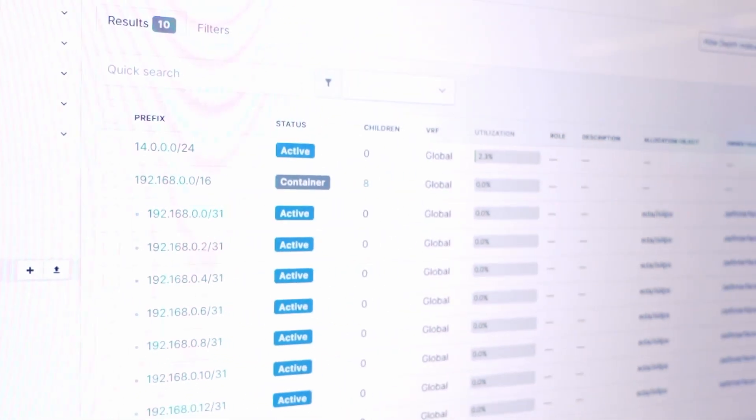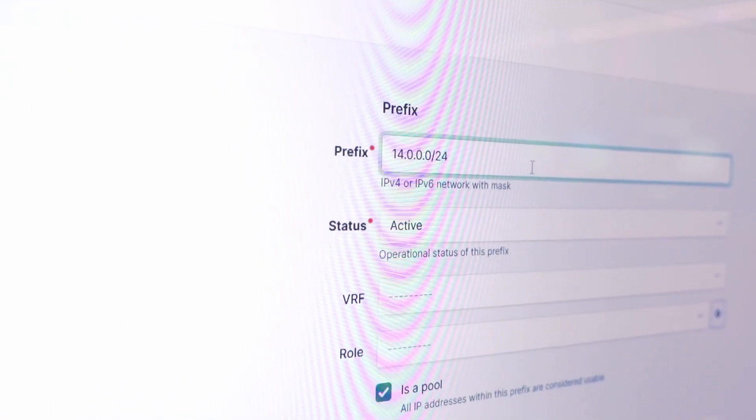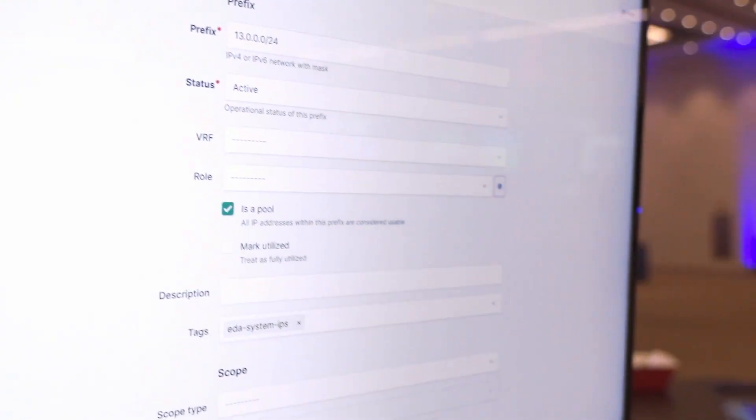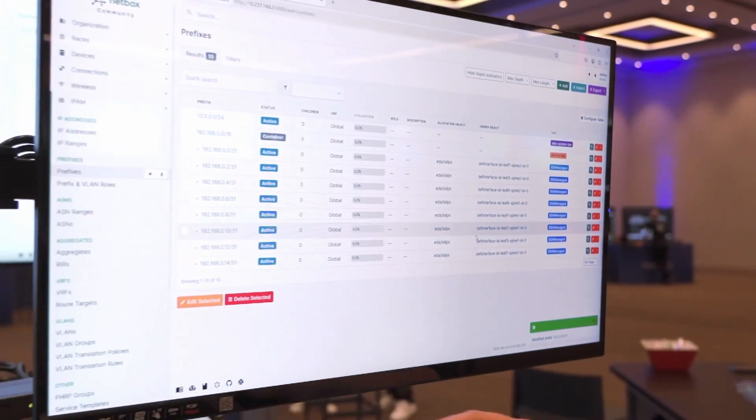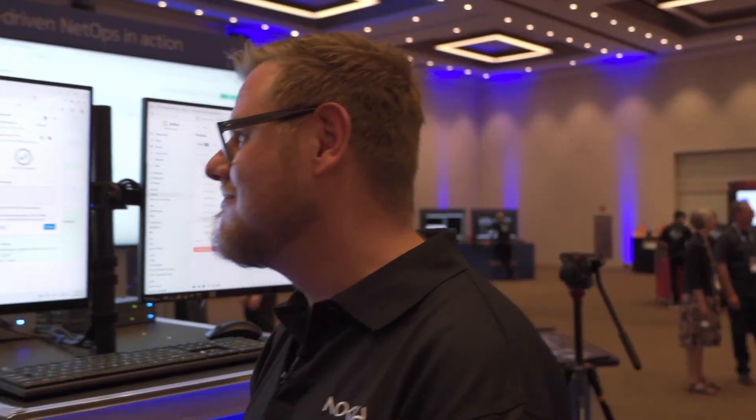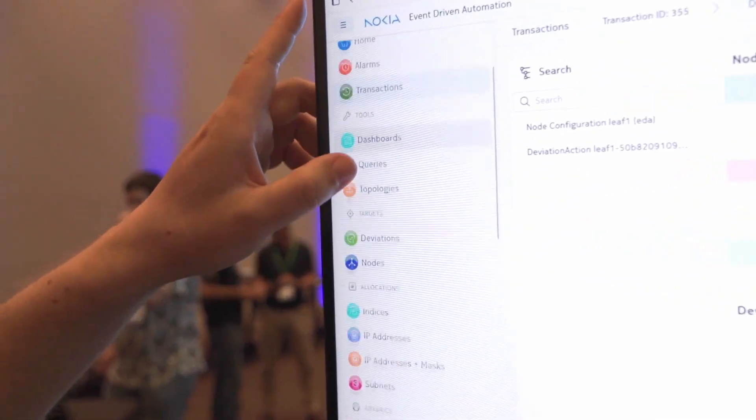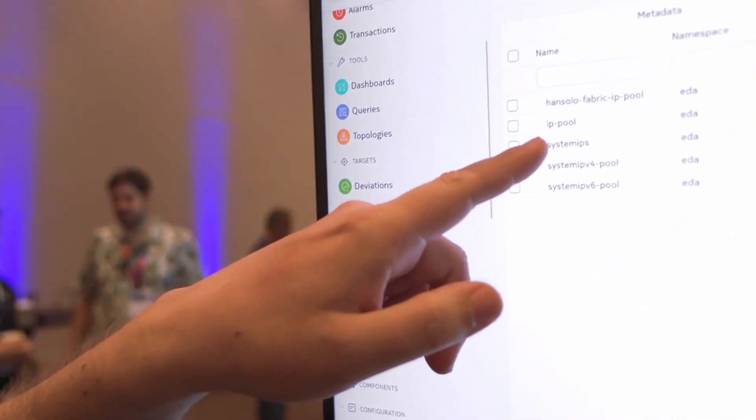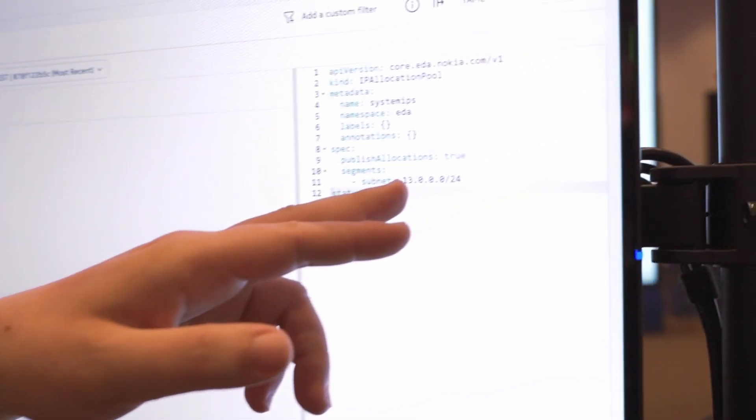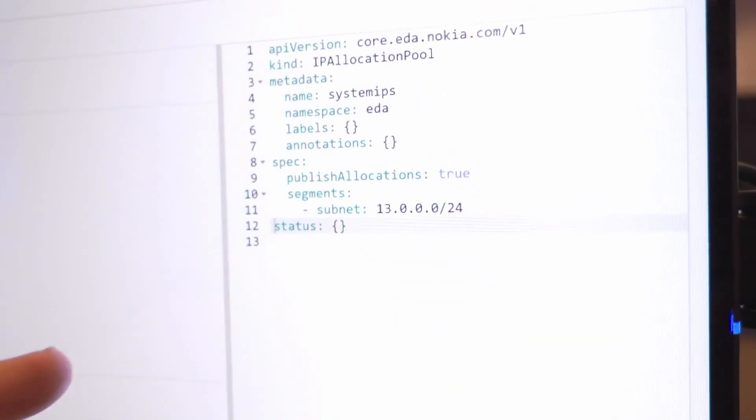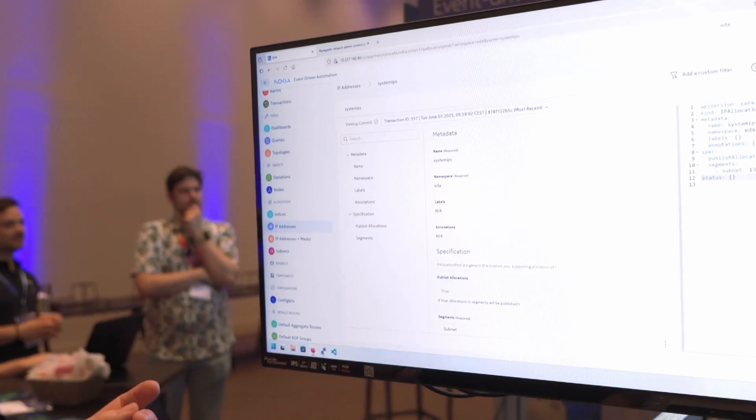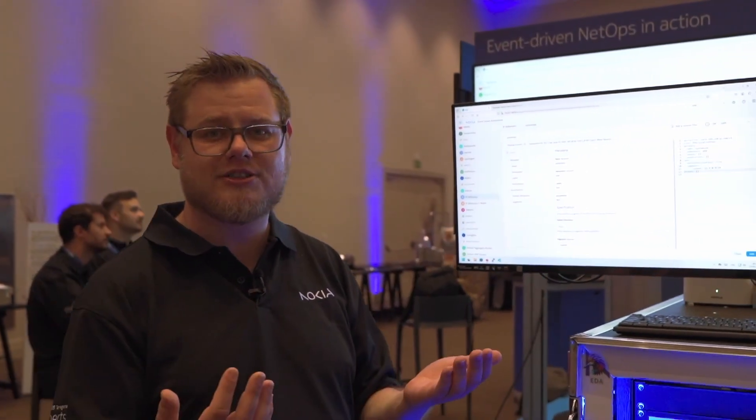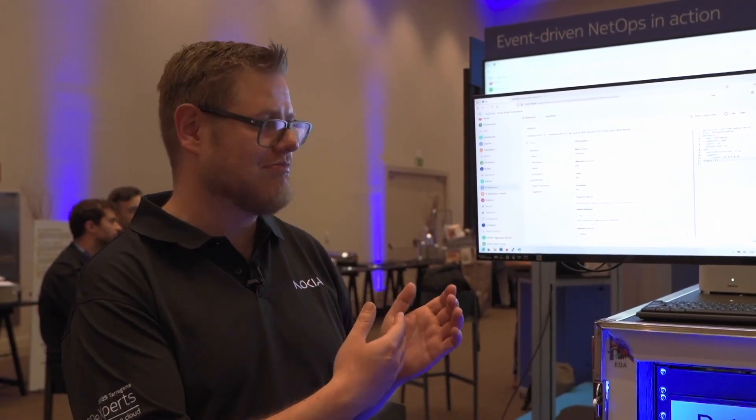In NetBox we have two prefixes set: one prefix set for the EDA system IPs and one for the inter-switch links. They are used in our fabric and there's some utilization. Let's do a change. Let's just change the IP addresses from 14 to 13. Let's see what happens in EDA.